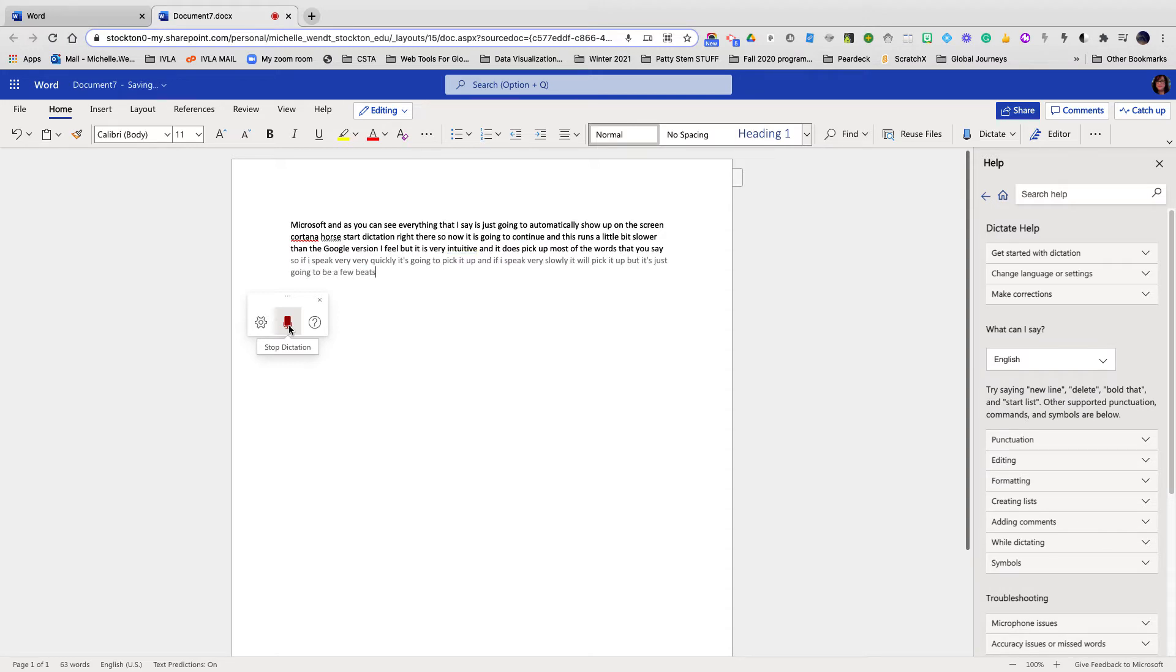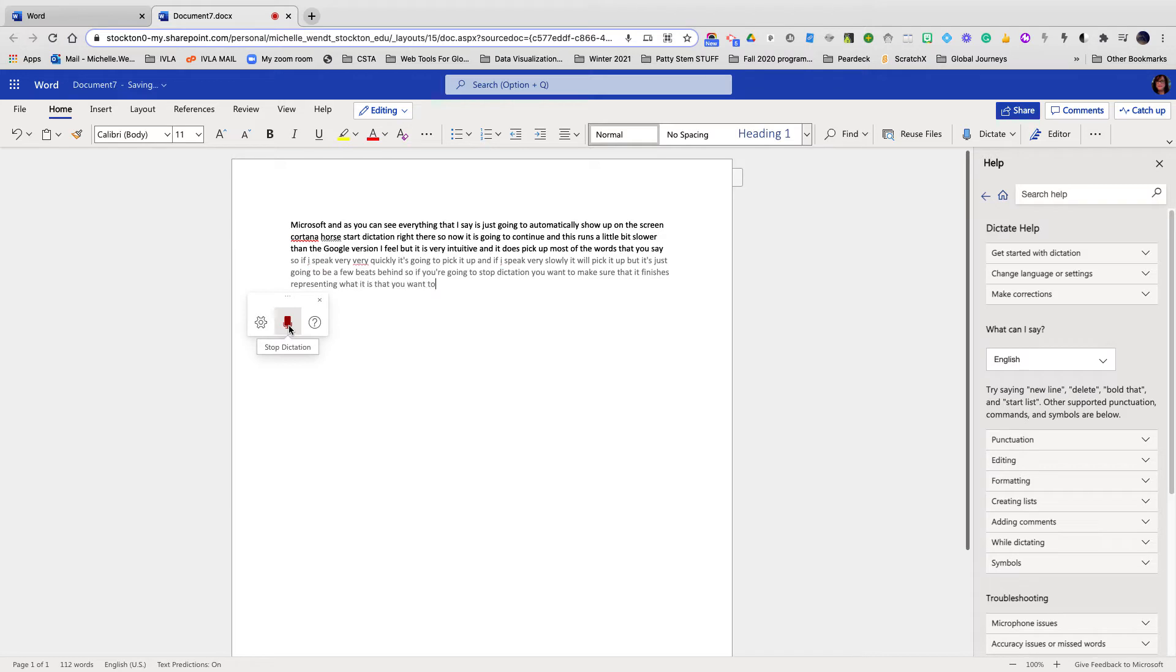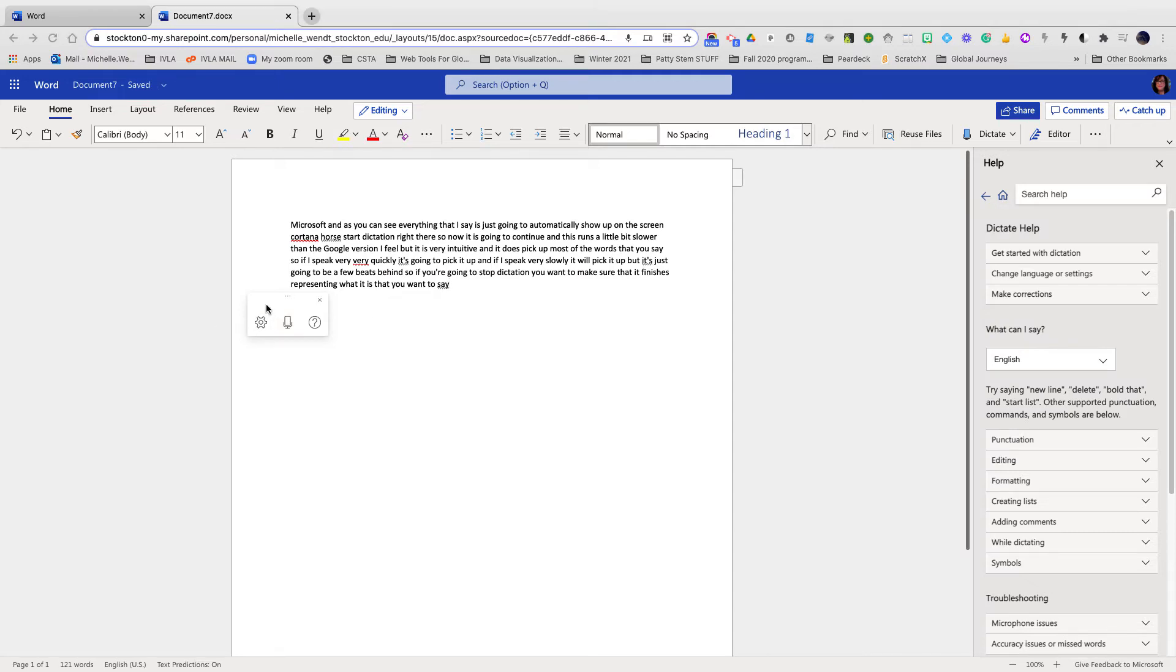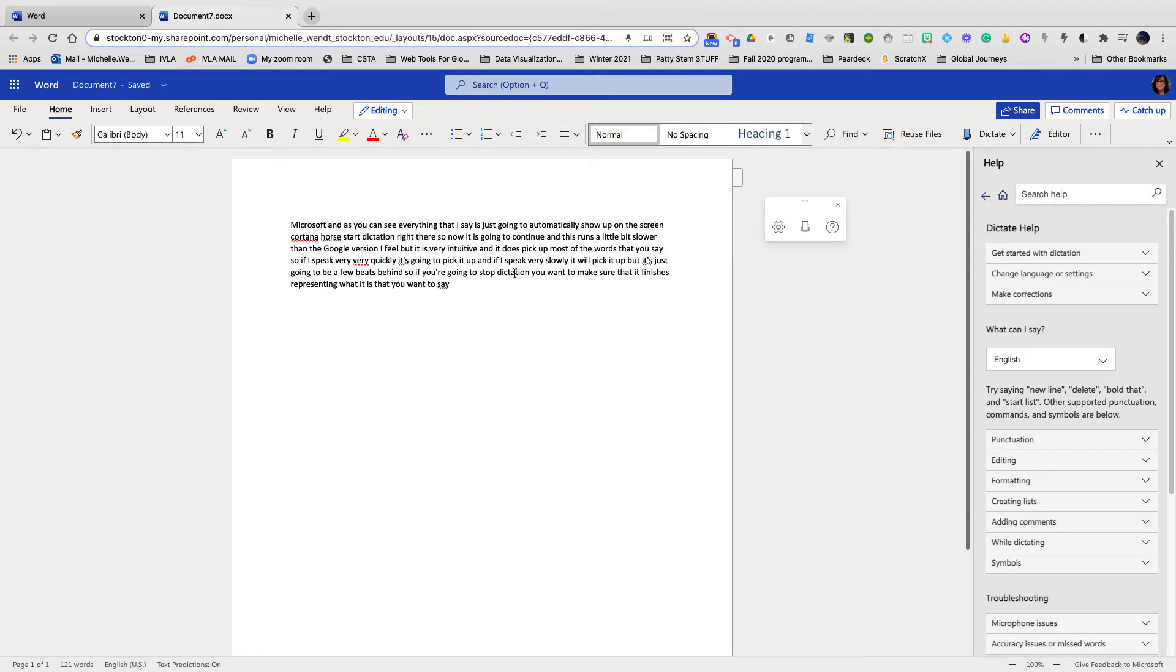So if you're going to stop dictation, you want to make sure that it finishes representing what it is that you want to say. Good. But now I can turn it off. Some people prefer to just drag the controls right over here to the right so that they're not in the way of the screen.